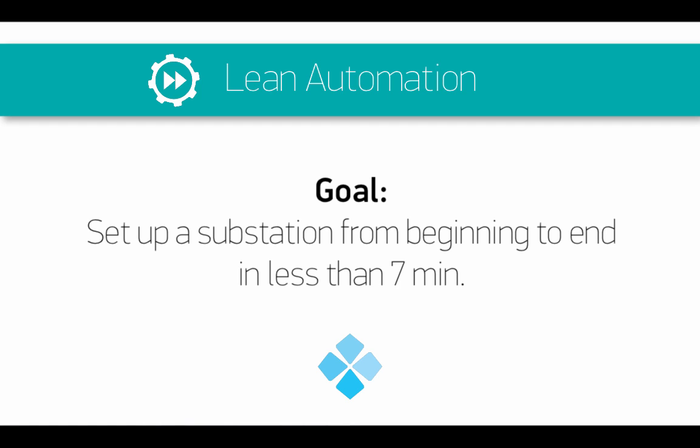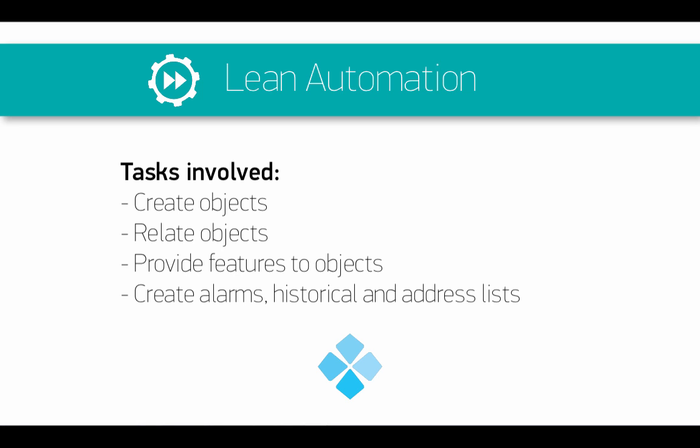This means creating objects, relating them and giving characteristics to them, as well as creating lists of alarms, historical and addresses. Let's go!